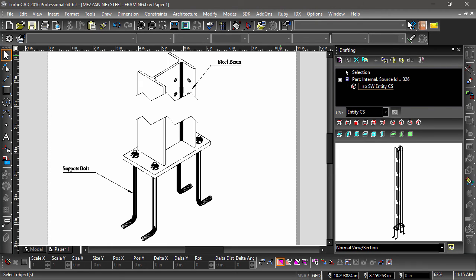As you can see, creating flattened views of 3D objects using the drafting palette is not difficult at all, and it's a huge time saver.